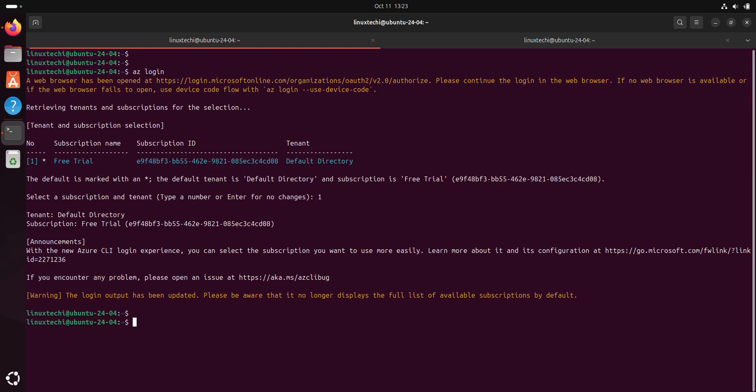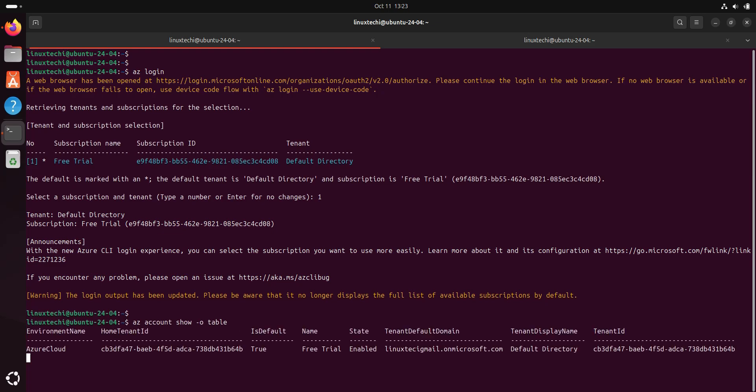If you want to list the information about your subscription, for that you can run the command az account show -o table. It will list your account information in a table format.